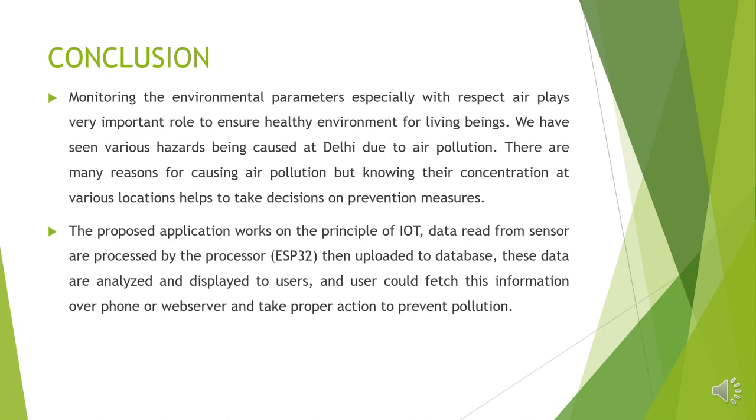And the proposed application which works on the principle of IoT reads the data from the sensor and the read data is processed by the ESP32 device and uploaded to database. These data are analyzed and displayed to concerned authorities which is helpful for them to take decisions so that it helps to deal with air pollution by monitoring the air parameters periodically.